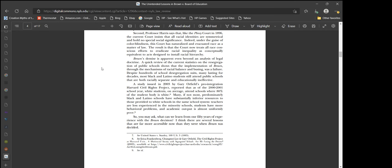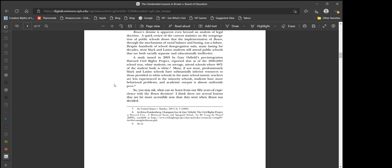Brown's demise is apparent even beyond an analysis of legal doctrine. A quick review of the current statistics on the resegregation of public schools shows that the implementation of Brown through the mechanisms of racial balance and busing was a failure. Most black and Latino students still attend public schools that are both racially separate and educationally ineffective. Many predominantly black and Latino schools have substantially inferior resources. Teachers are less experienced in the minority schools. Students have more behavioral problems and academic output is almost uniformly poor.